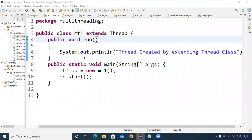We covered how we can create threads. The first way is by extending the Thread class. You simply create an object for a normal class when it extends Thread class. Then if you call the start method, it will activate the thread by calling the run method. This is where the actual execution of the thread takes place, inside the run method.